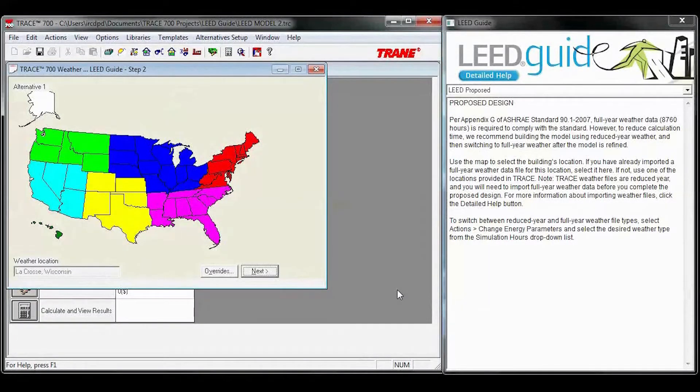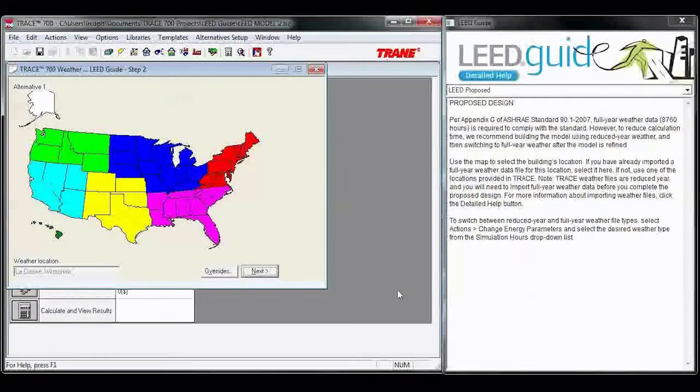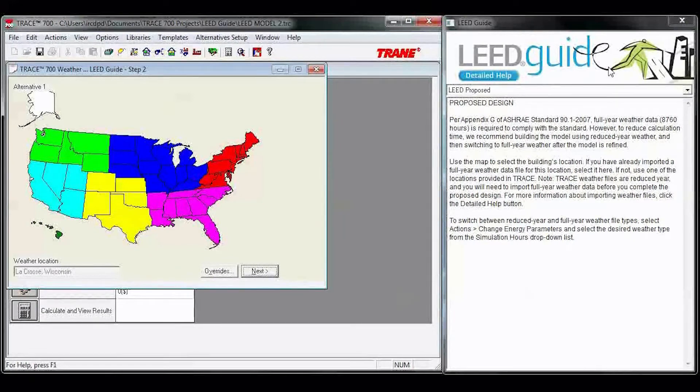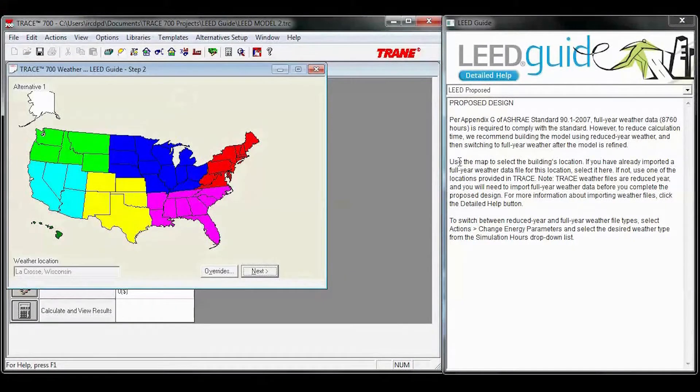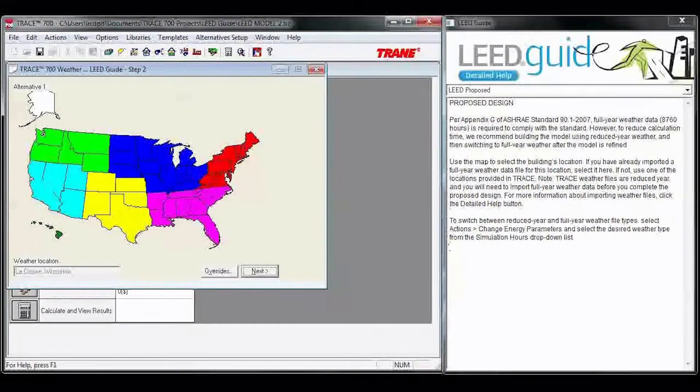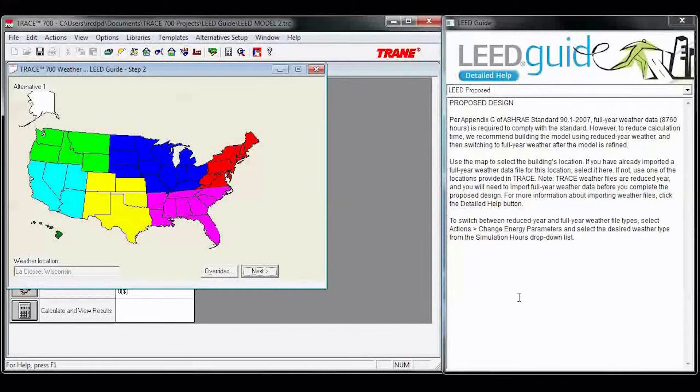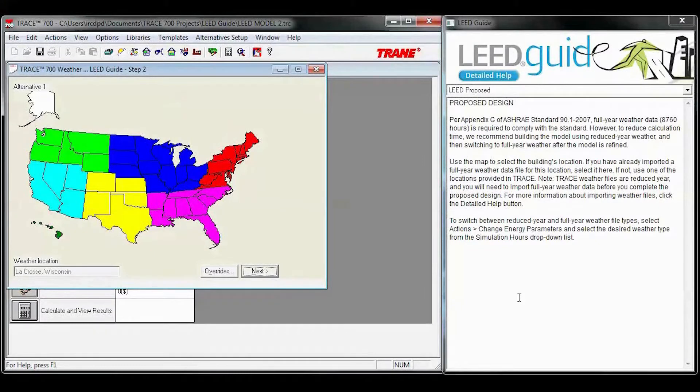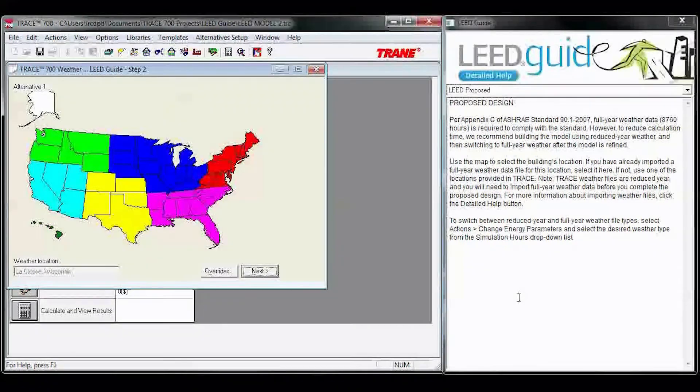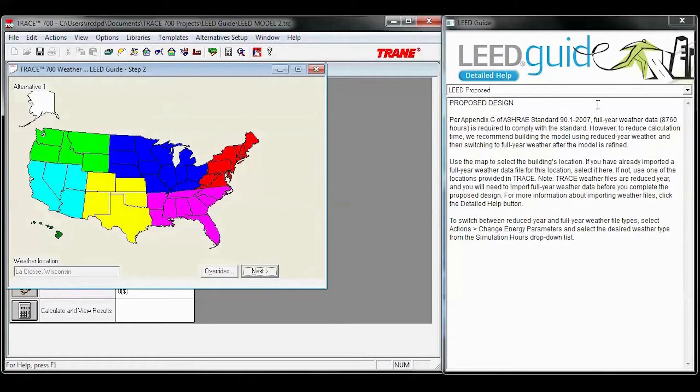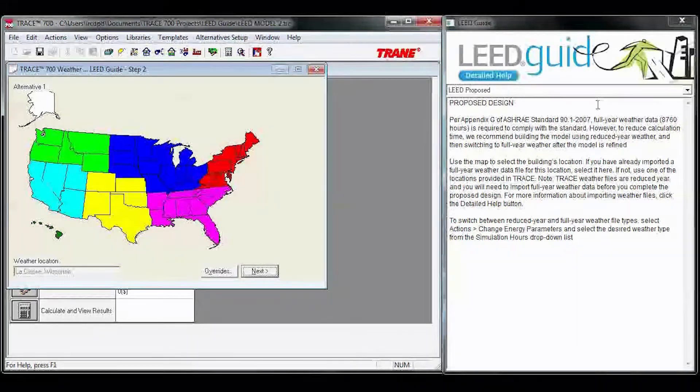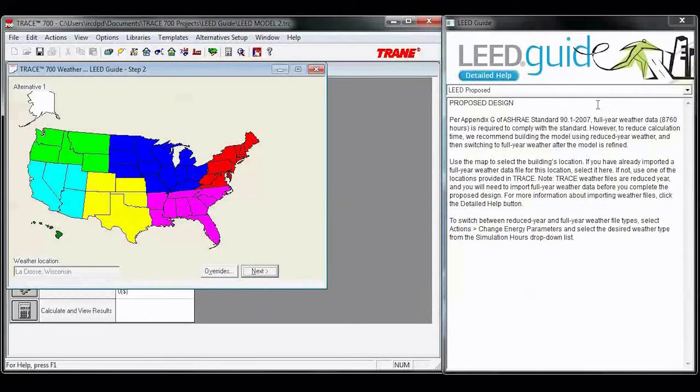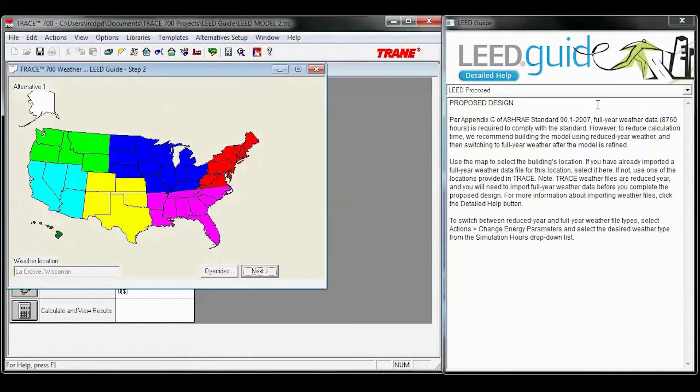After you click Next, you'll get thrown into Trace, and this is the first place you'll see the LEED guide. The LEED guide works best when it's on the right of Trace. As you step through different windows and different tabs, the LEED guide will update with modeling information for the inputs you're using.